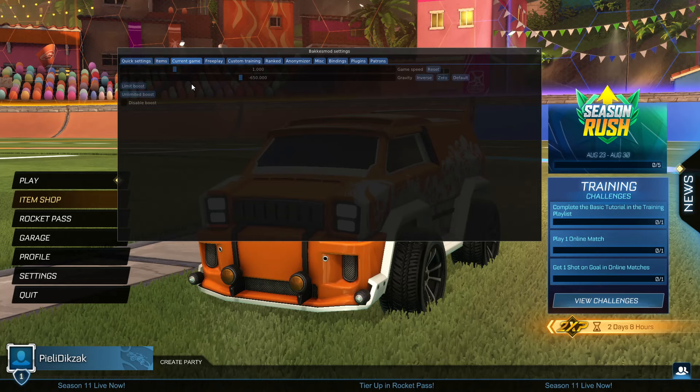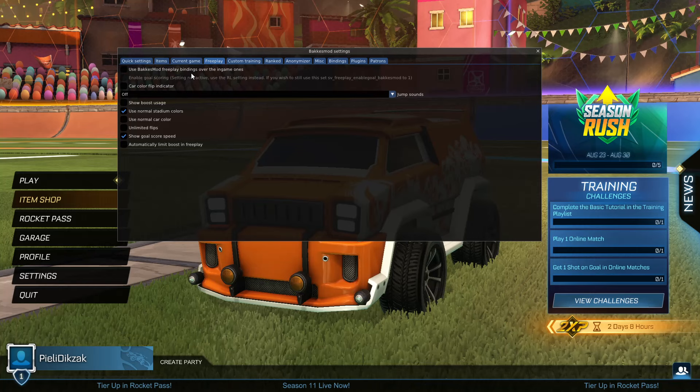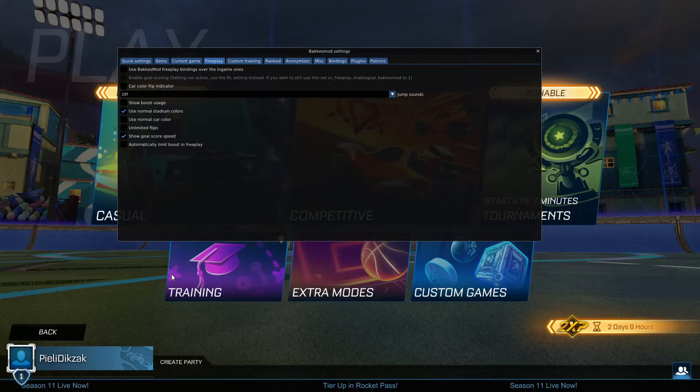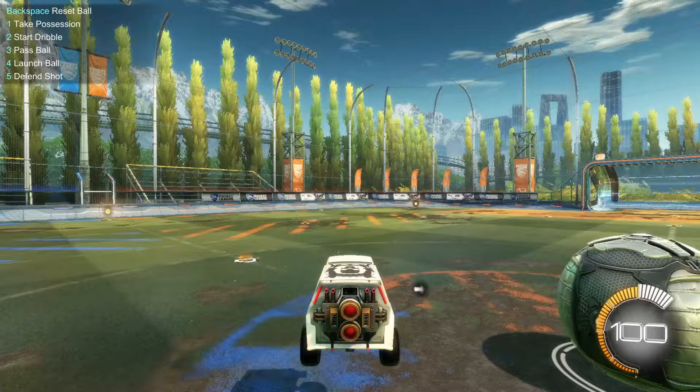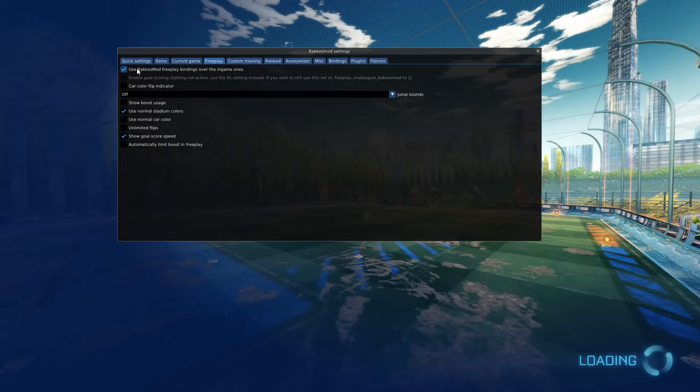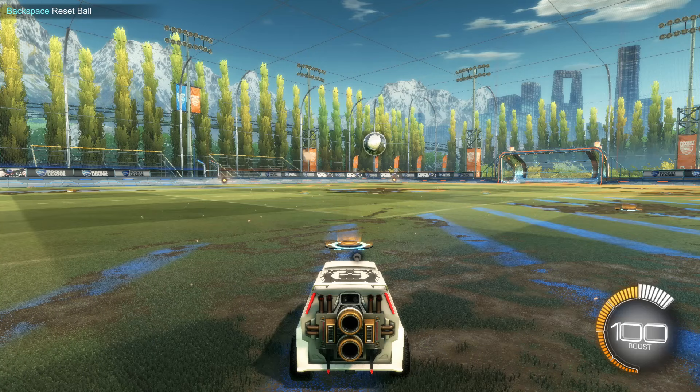Then you have current game. This is for when you're in free play — you can change settings like game speed and gravity. In free play, we can use the following: there's use package mode free play bindings. When you go into training free play and click one, two, three, four you get one set of key binds, but if you click on use package mode, you get different key binds.